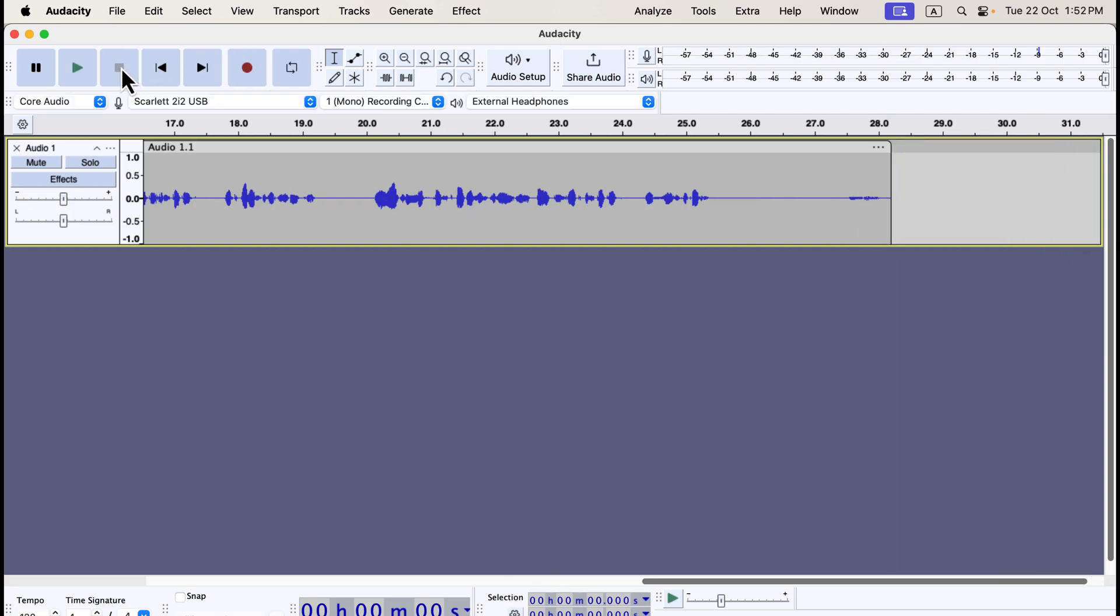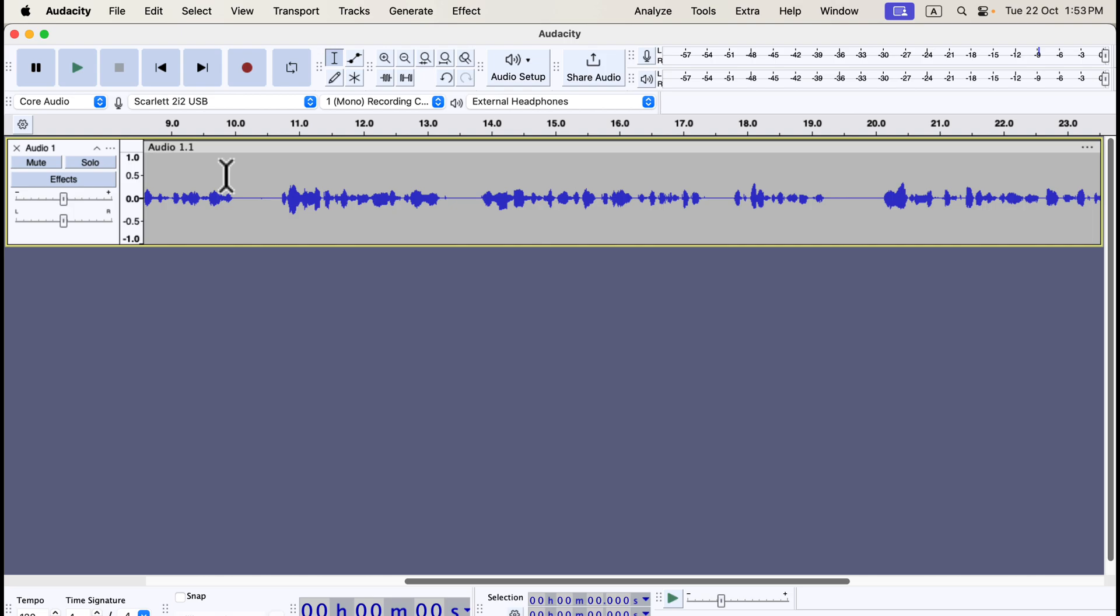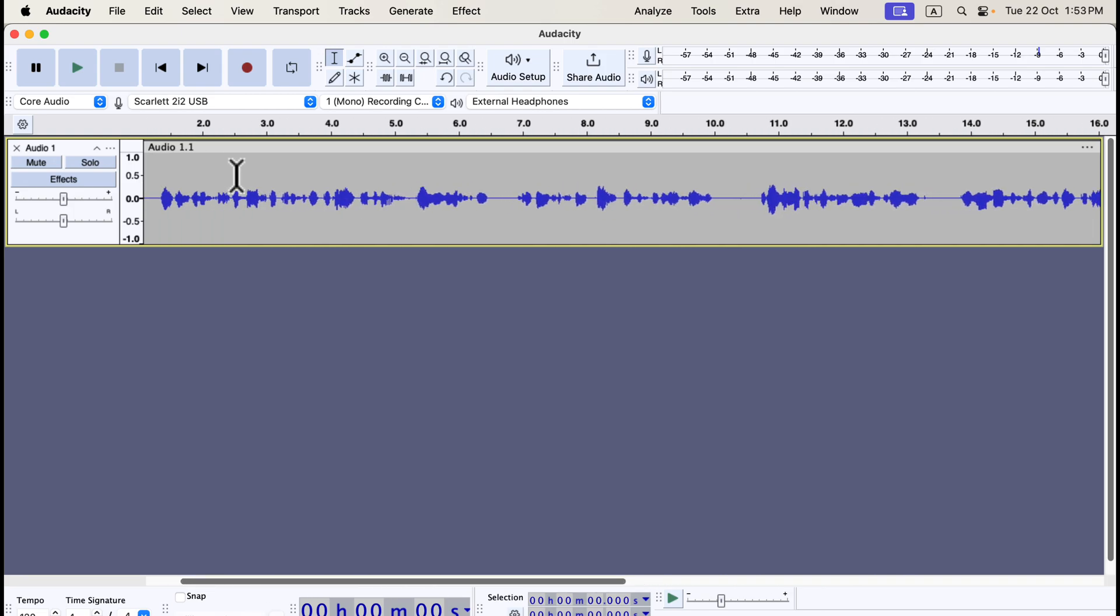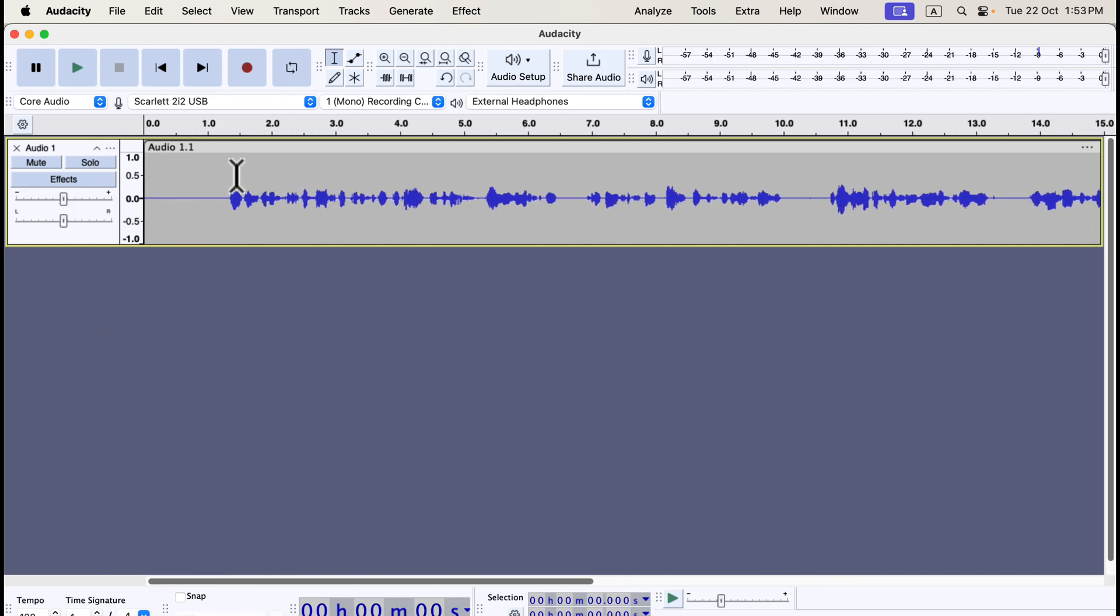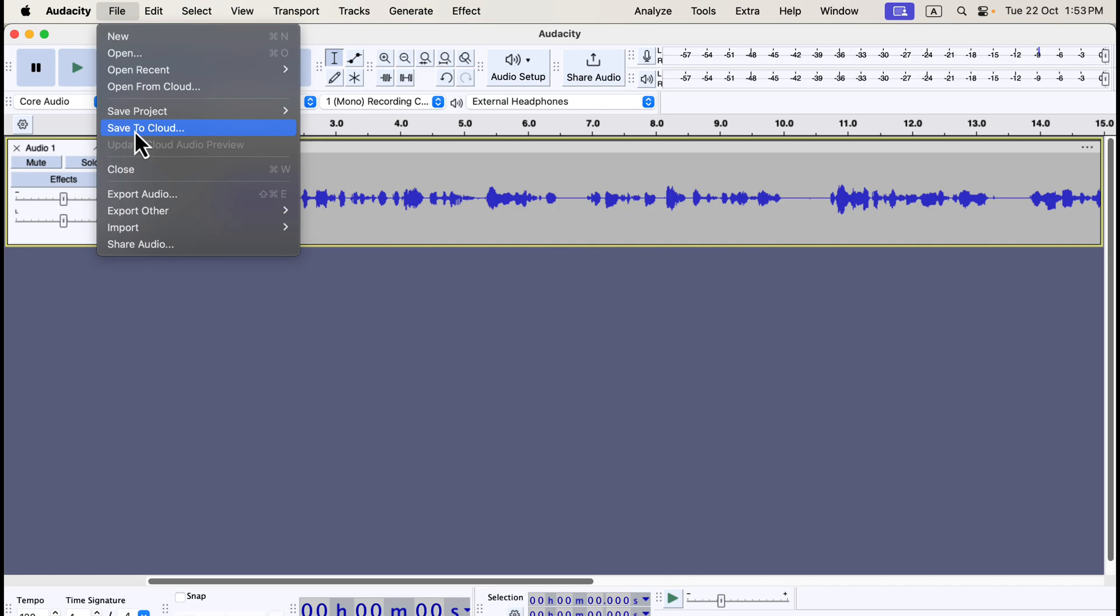After recording, the first thing you should do is save your project. This ensures that if Audacity crashes or your computer shuts down, your work is safe. Saving creates an AUP3 file, which is unique to Audacity and can only be opened within the software. It's different from exporting audio files, which you'll need to do if you want to send the audio somewhere or use it on another platform. To save your project, go to File, Save Project.